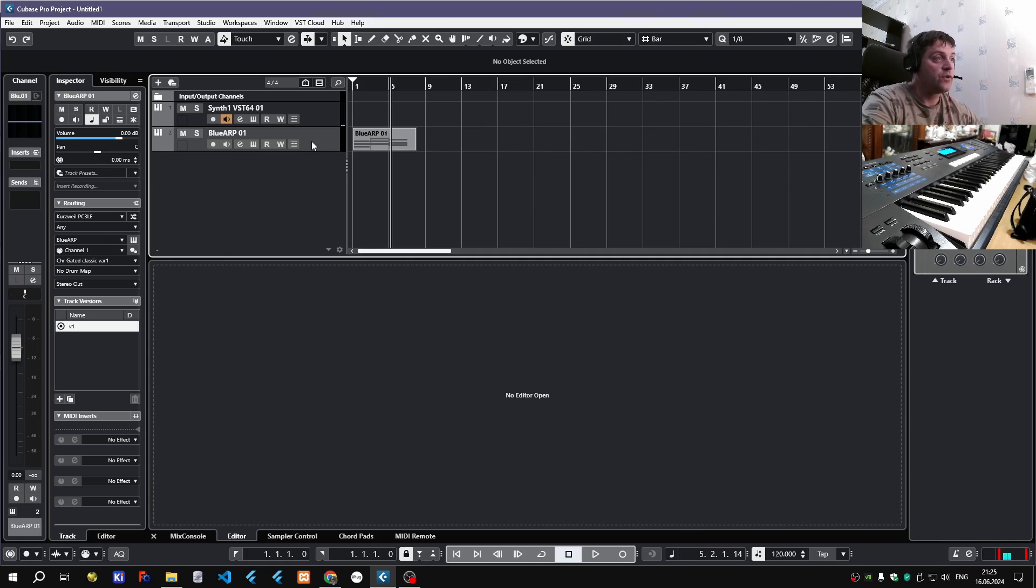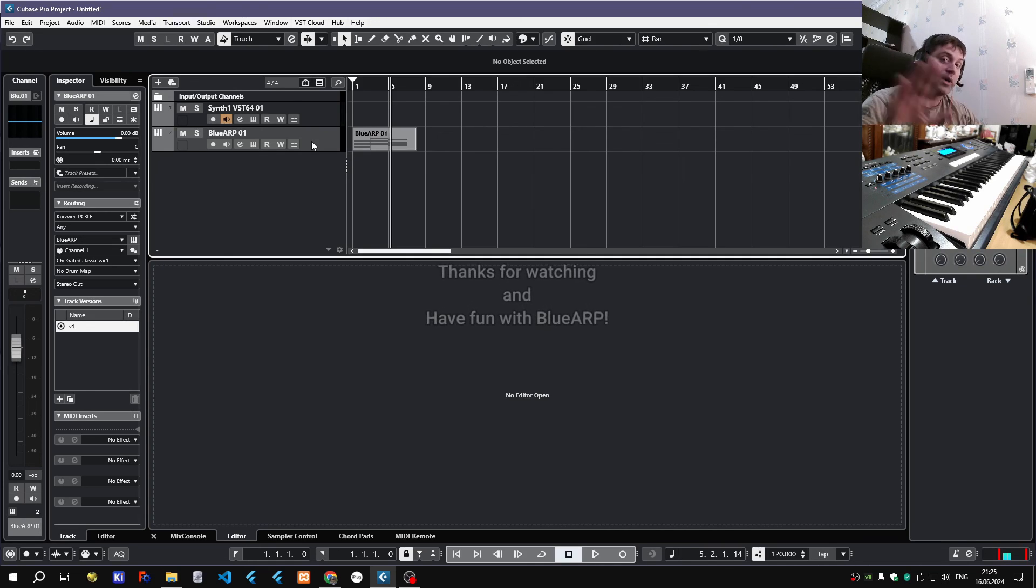This is how you use Blue Arp in Cubase. Thanks for watching and see you next time.